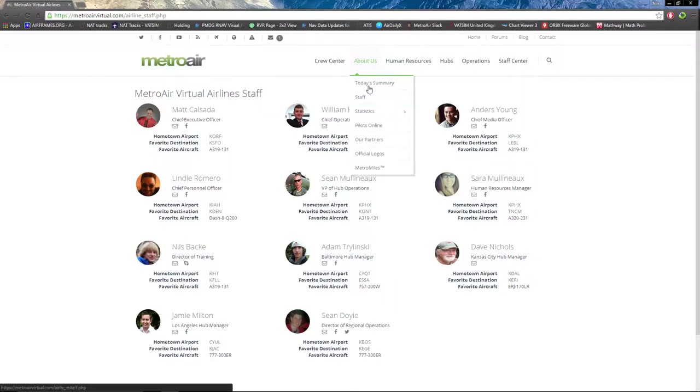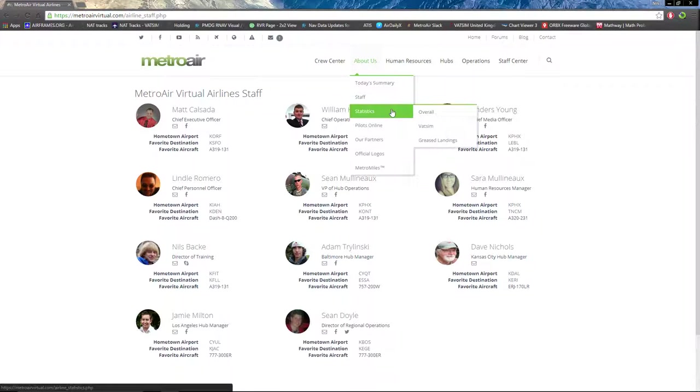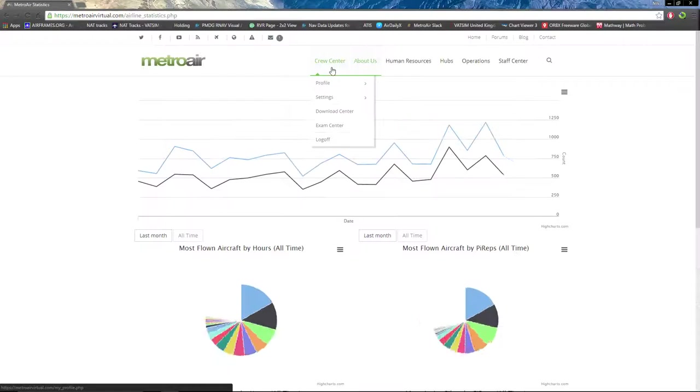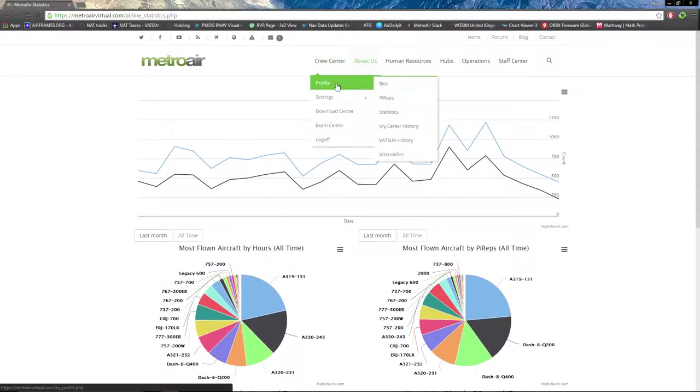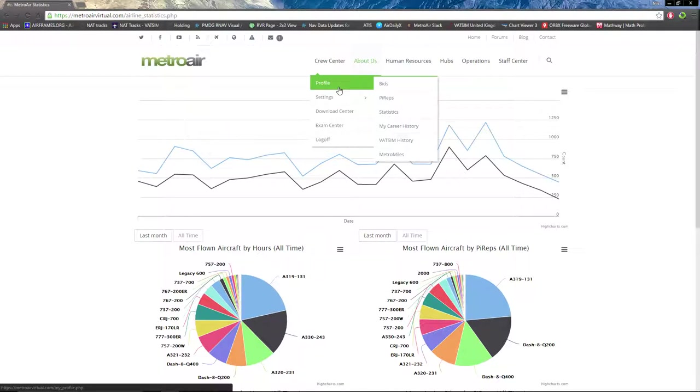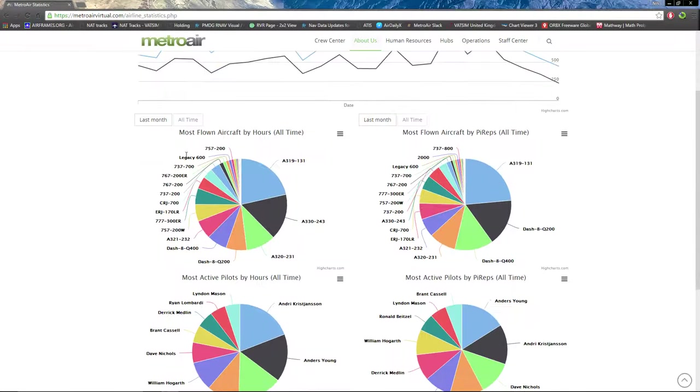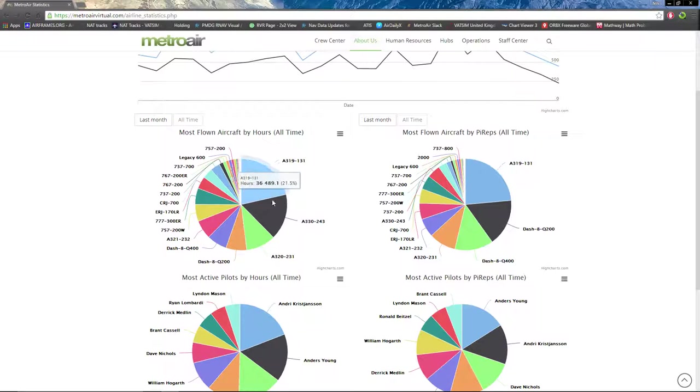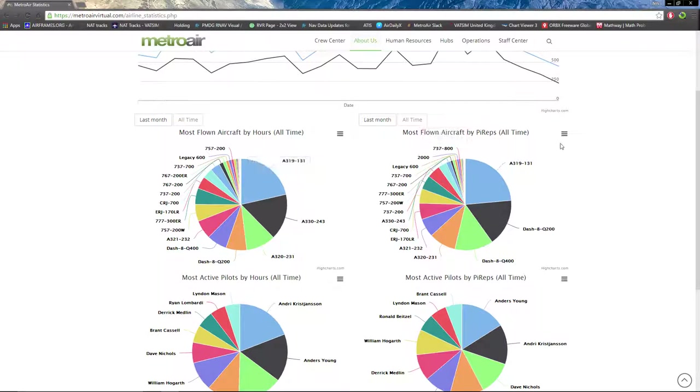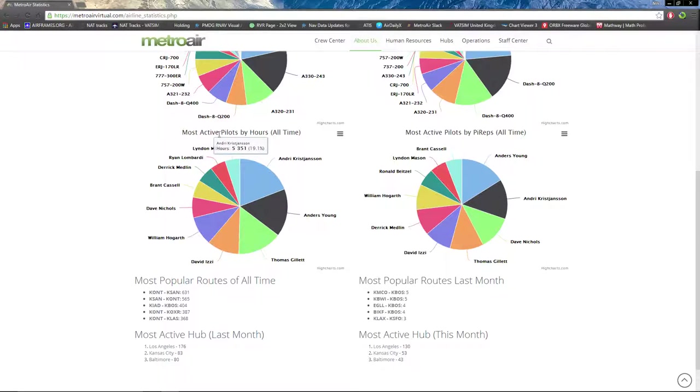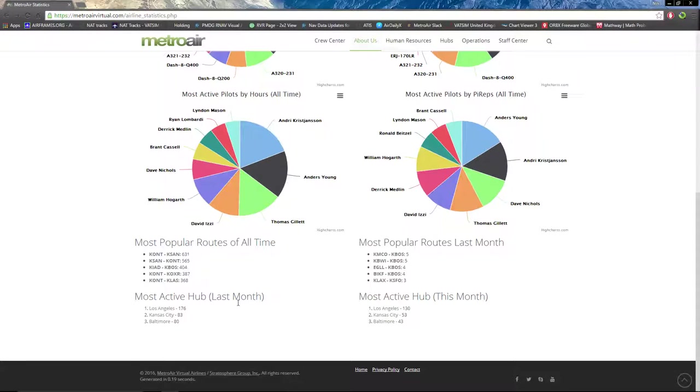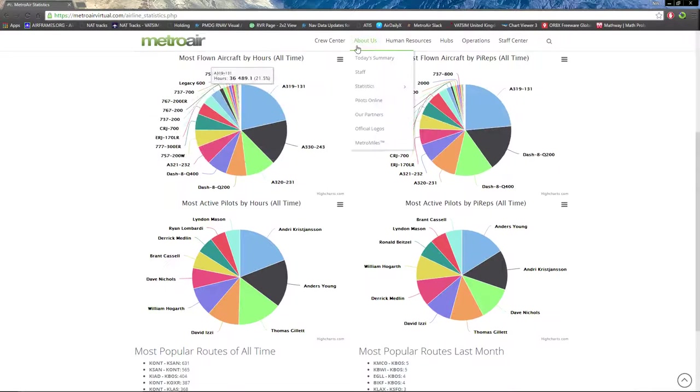Next on statistics - I believe that is not the same as the one in your Cruise Center, because the Cruise Center is specific to you, and this one is specific to the whole airline. You can see the most aircraft flown by all hours is the A319 as of right now. Most aircraft by PIREPs is the A319 as well. You can see certain pilots with their names by most active pilots by hours, most active pilots by PIREPs, most popular routes of all time, most popular routes of last month, most active hub of this month, and most active hub of last month.